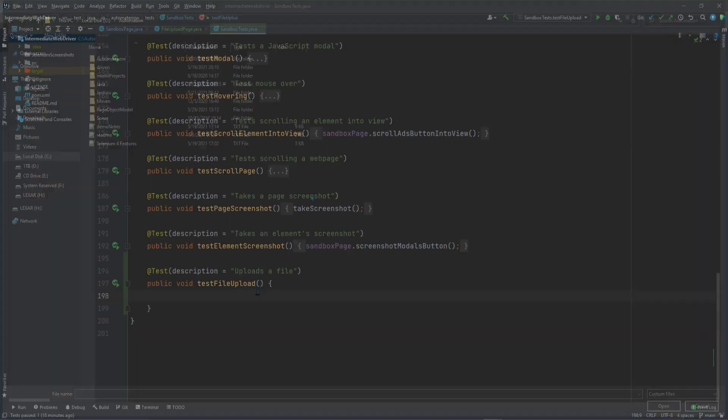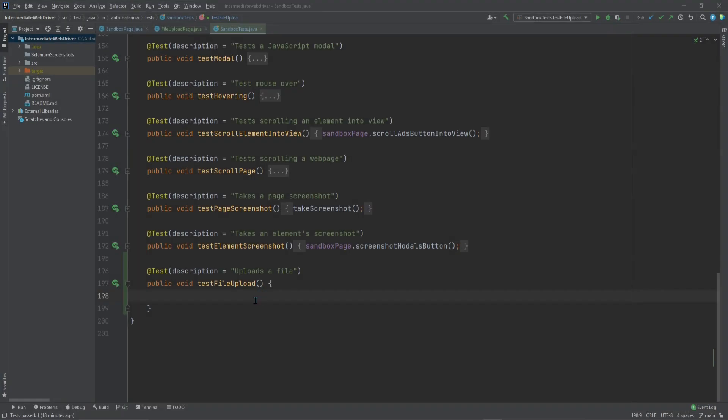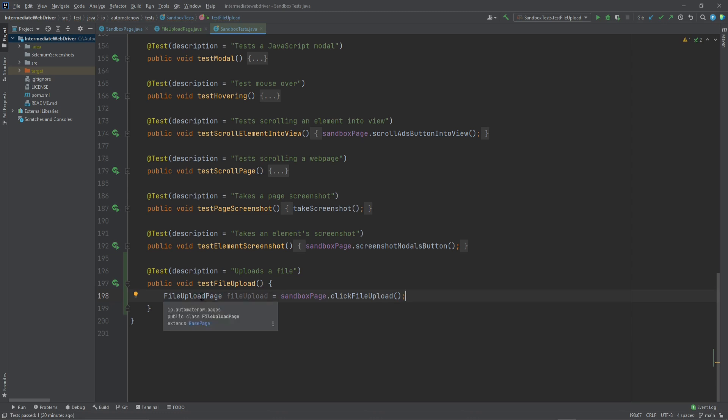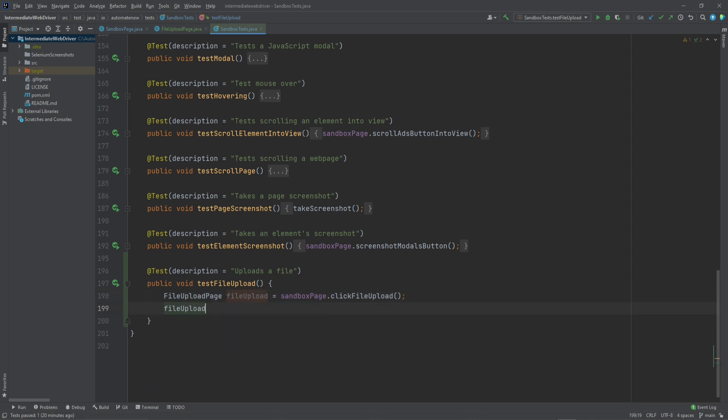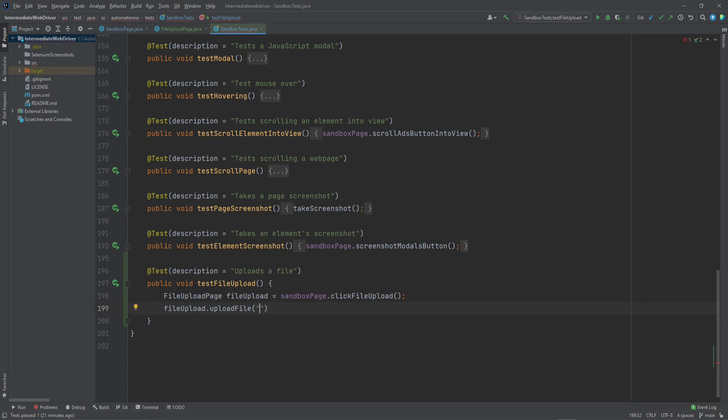Let's go to the code. Here we have a task called Test File Upload. And the first thing that we need to do after landing on the sandbox page is to click on the File Upload button. This will return a handle to the File Upload page. Then we're going to say File Upload dot Upload File. And here we're going to provide the file path for the file that we want to use.